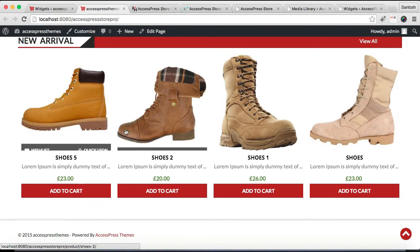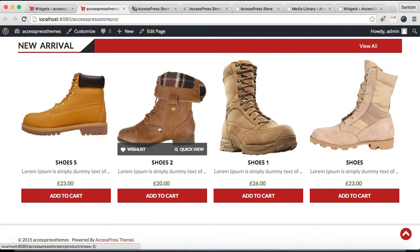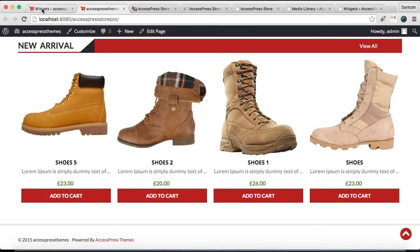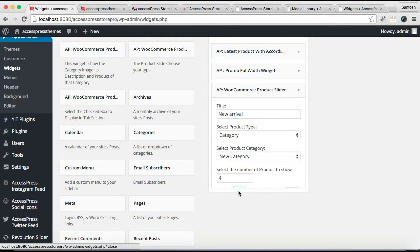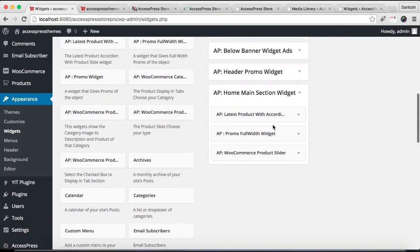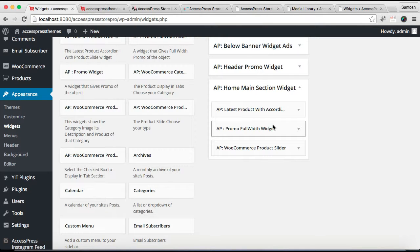Similarly, let us configure another section that is just below this section. So to do this, let's again go back to widgets. Let's close this widget configuration.